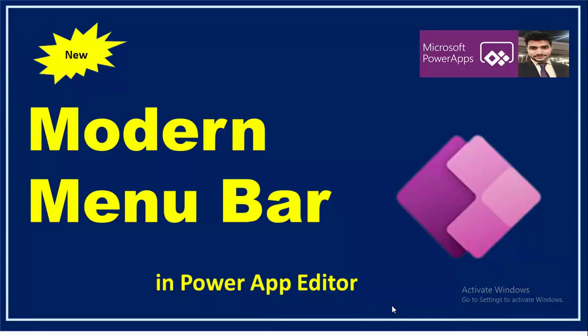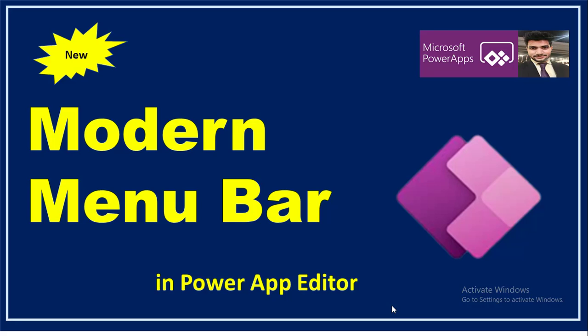Microsoft Power Platform is enhancing its features for end users and makers. Hi everyone, this is Prashant Chaudhary. I welcome you all to my channel Classic Power App. In this video, I will be explaining the newest feature introduced in the Power App Canvas Editor: the modern menu bar.